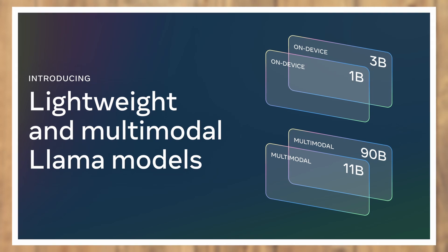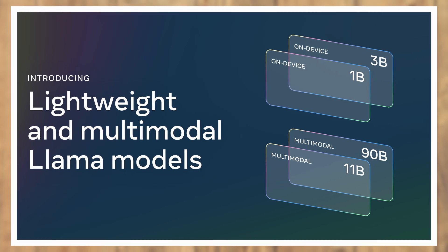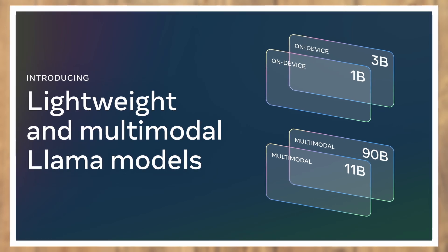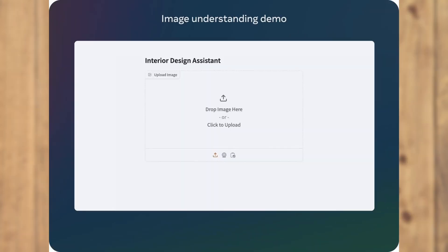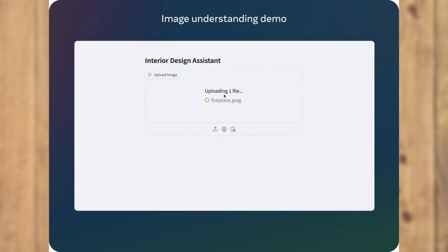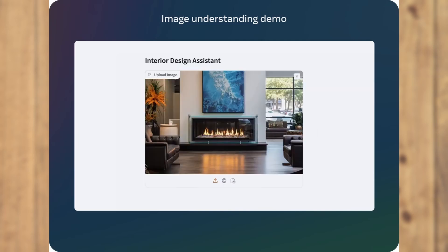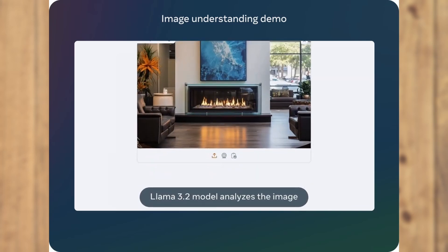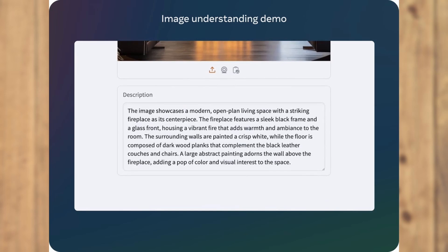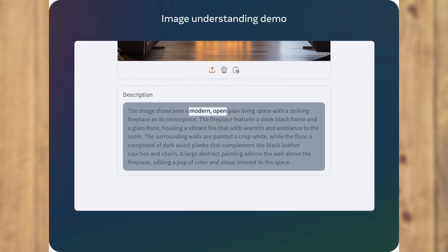The 11 billion and 90 billion vision models are next level when it comes to tasks like image understanding. According to Meta, they outperform even closed models like Claude 3 Haiku.